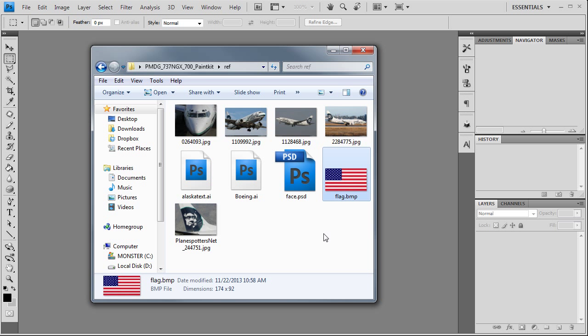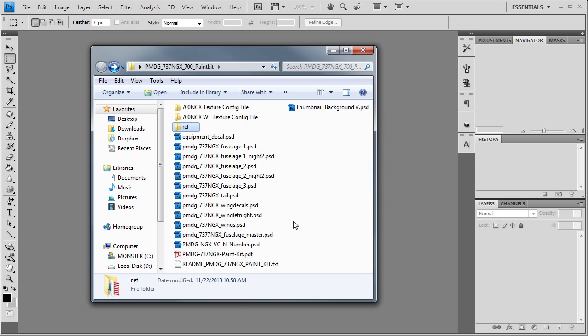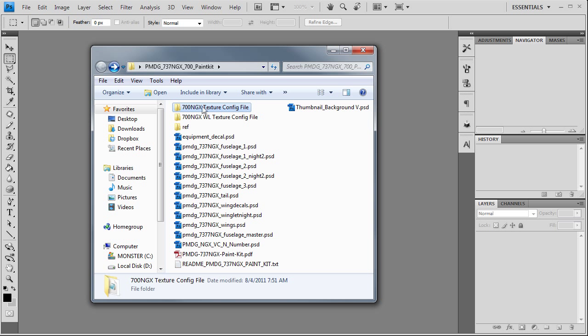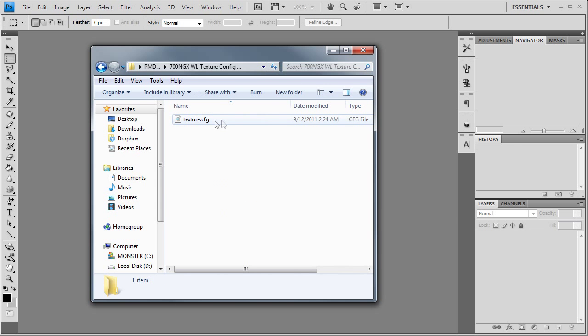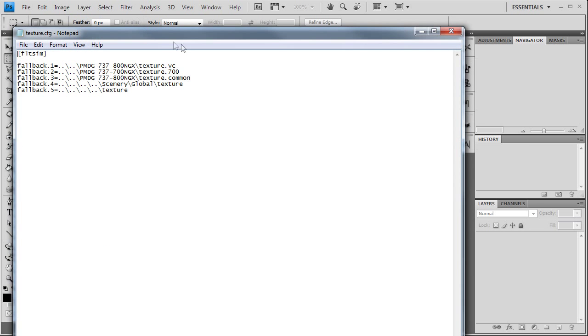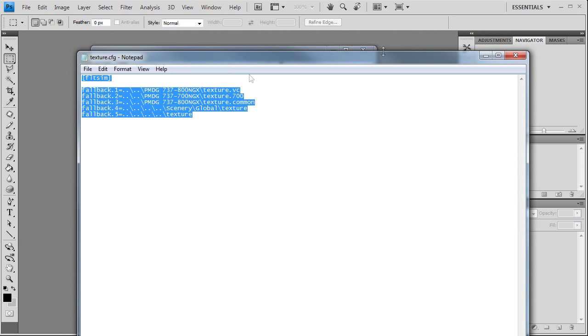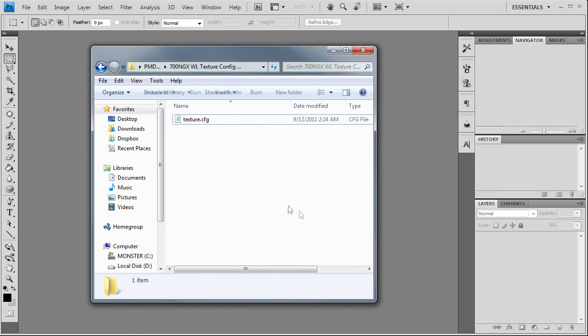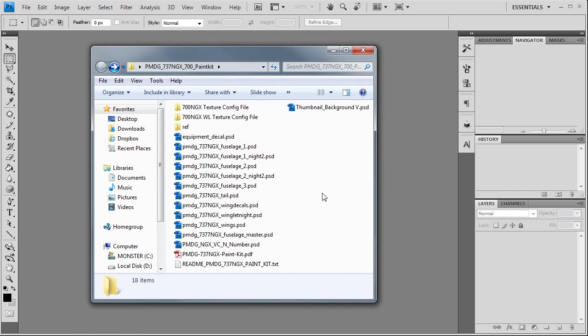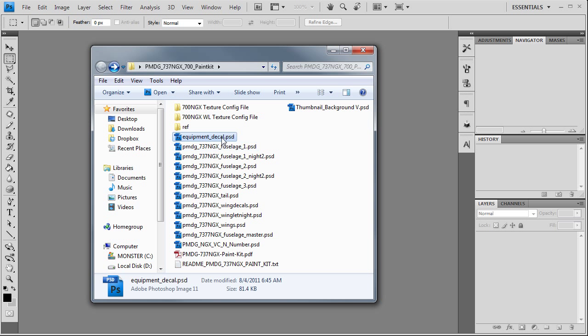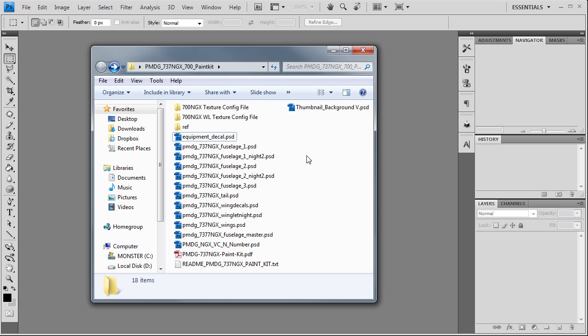Quick rundown on the paint kit they offer for the 700: you have the NGX standard, NGX winglet - these are texture config files. All these are is basically a fallback texture, meaning if the sim cannot find the texture it's looking for in the folder you create for your paint, it's going to fall back to one of those other locations to look for that file, like virtual cockpit textures and things like that. Equipment decal is the logo that goes on your baggage bins. If you hear children in the background I apologize - I'm watching my kids today.